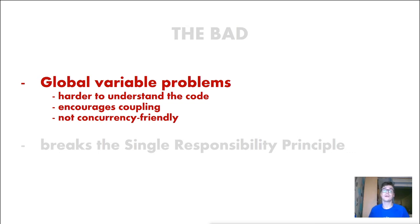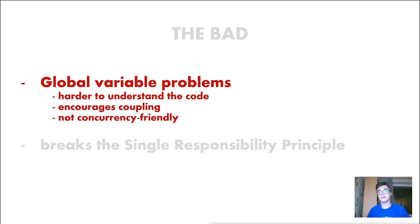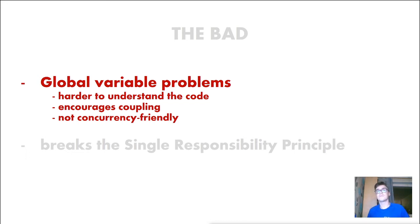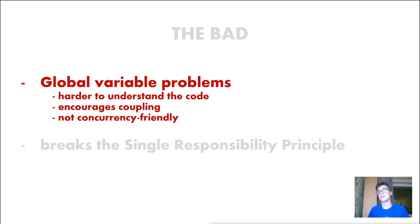And Singleton encourages also coupling. We tend to use Singletons in these classes where we should not use it and haven't really thought through about the design of the code and now we are increasing the coupling by using Singleton in a place where we should not use it.